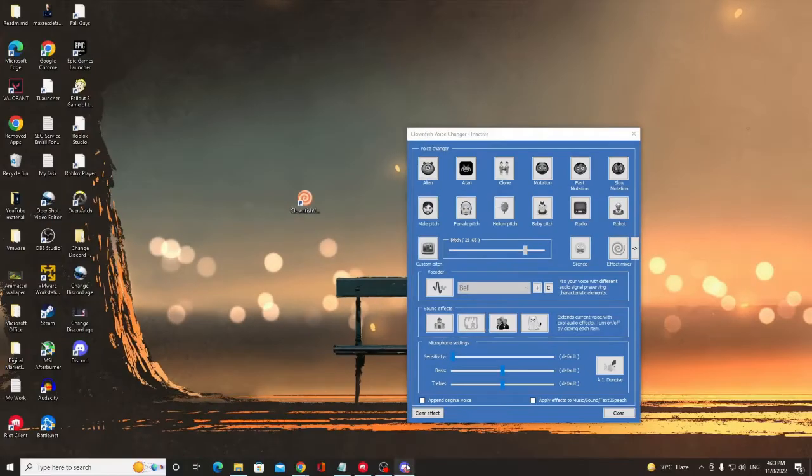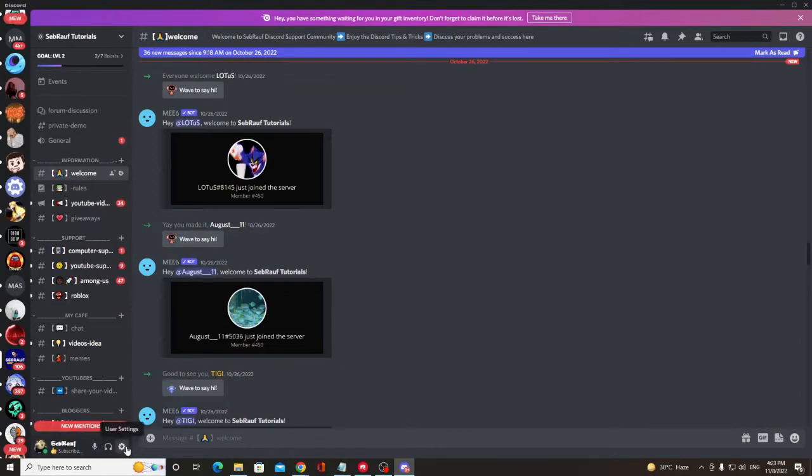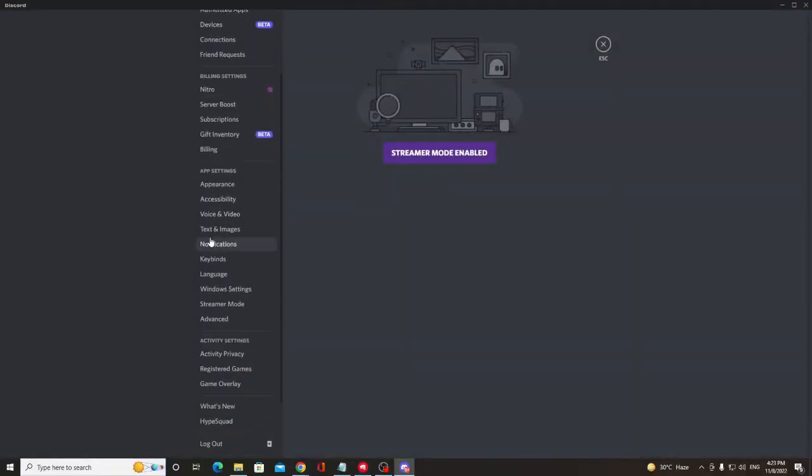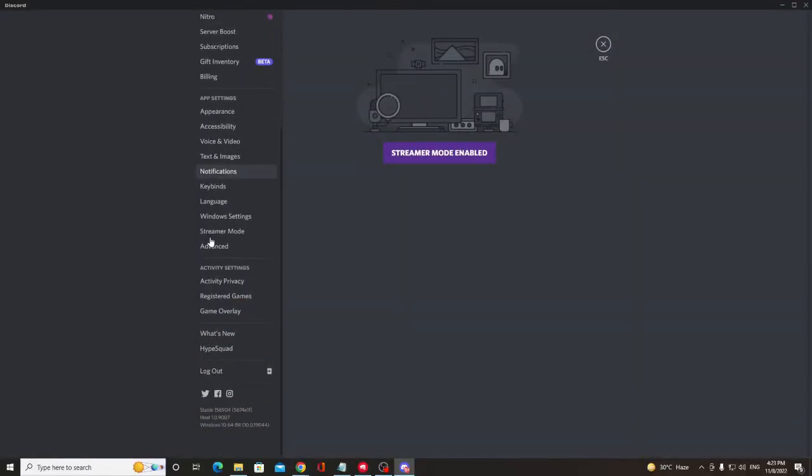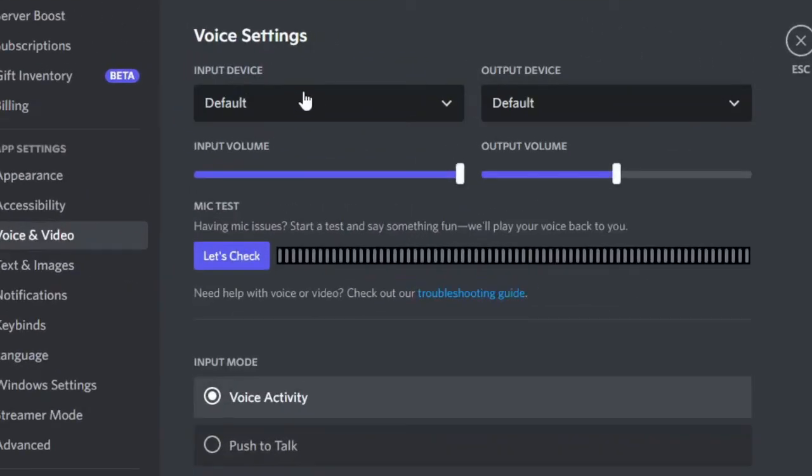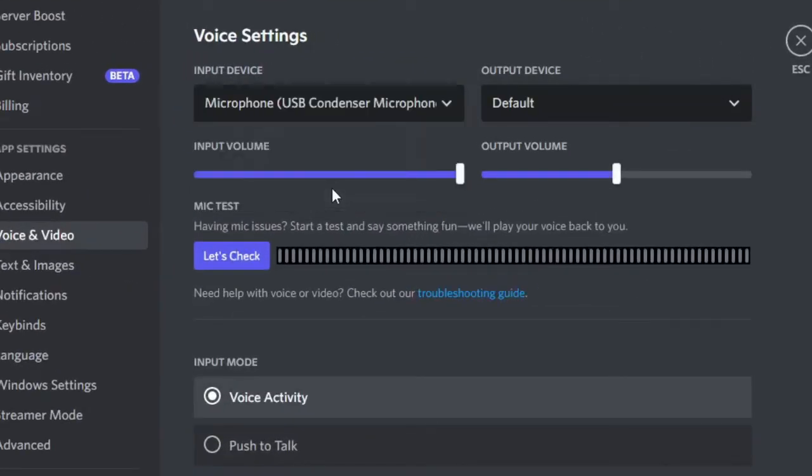Go back to your Discord and make sure that your same mic has been selected on Discord as well. Click on your Settings gear icon at the left-hand corner. Then from the left-hand menu option, look for Voice and Video. And here in the Input Device, click on the dropdown and choose the same microphone.